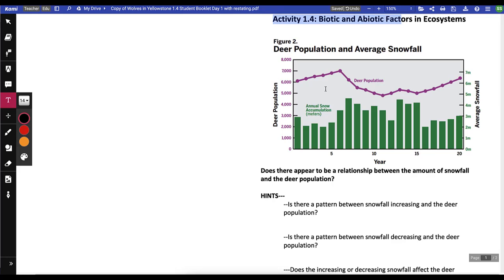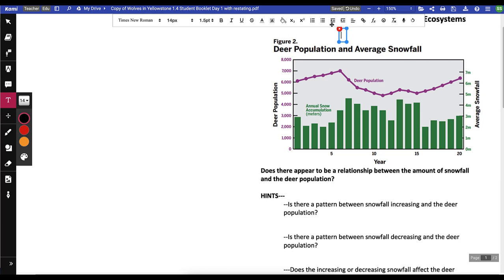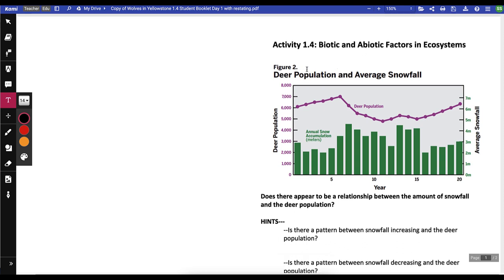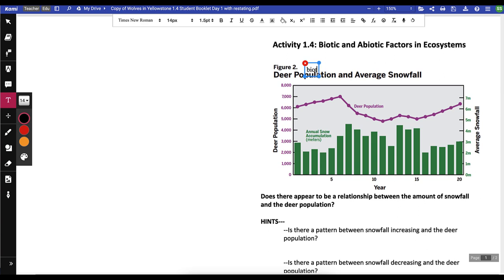Looking at 1.4 biotic and abiotic factors in an ecosystem: biotic means that it was alive or came from something that was alive, and abiotic means it was never alive. So our deer are going to be our biotic, and our snowfall has never been alive and never going to be alive — that is our abiotic.